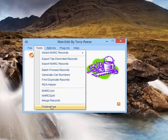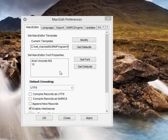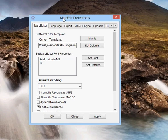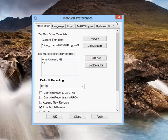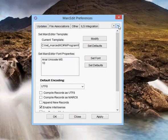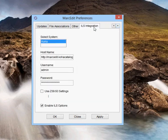We set this up in the preferences. So go ahead and open the preferences. It's in its own tab, ILS integration. I've already filled some of this stuff in.